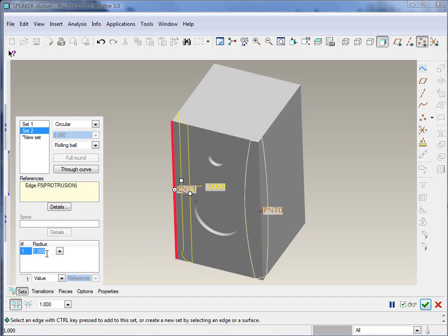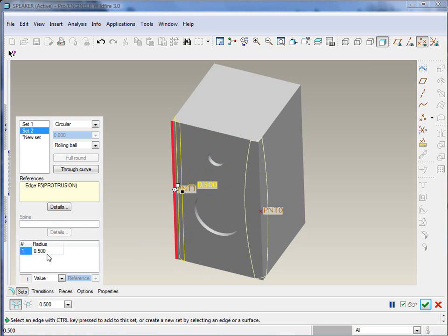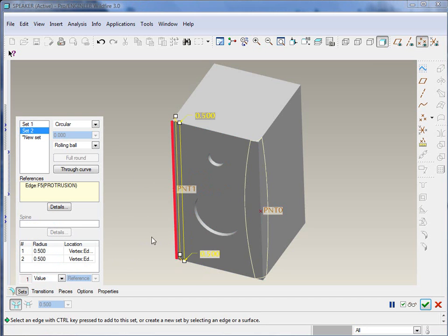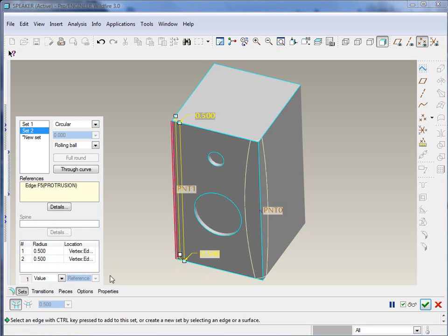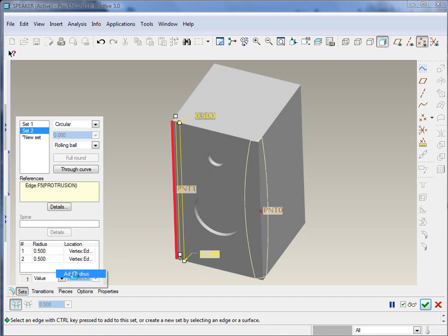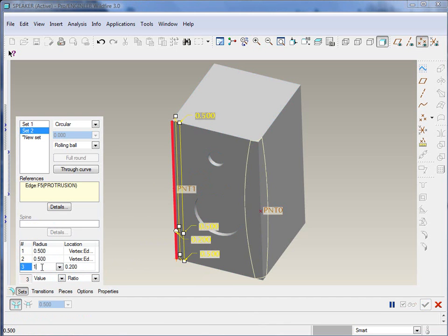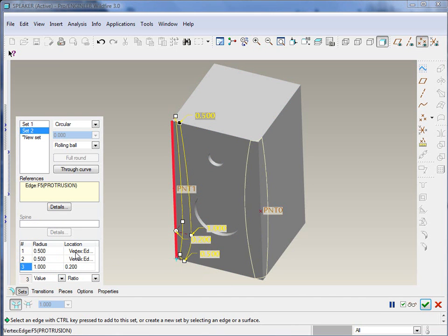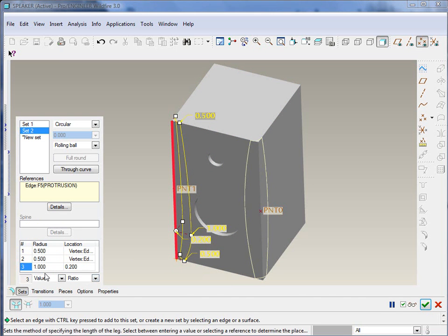Once again, we're going to start off with the value of 0.5. Let's go ahead and right click and say add radius. So now we've got radius values specified at the ends there. And we'll add one more here, give it a value of 1.